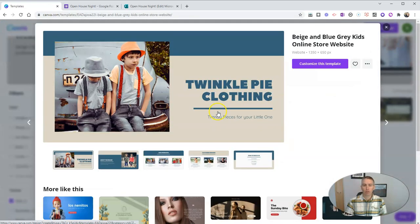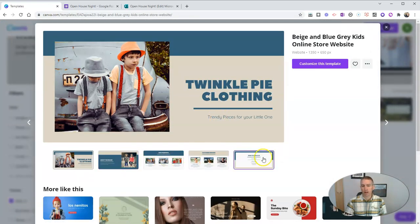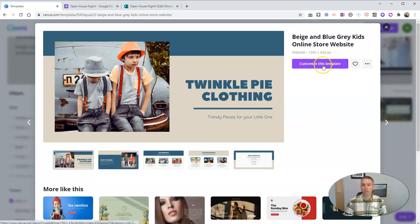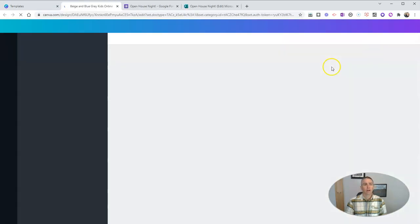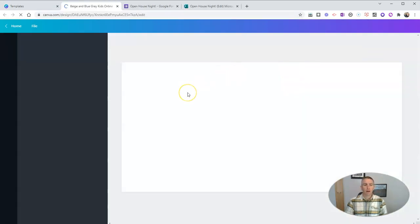And we can preview it. You can see the different styles of pages that are in it. And what I'm going to do is I'm going to customize this template. Let's customize it.